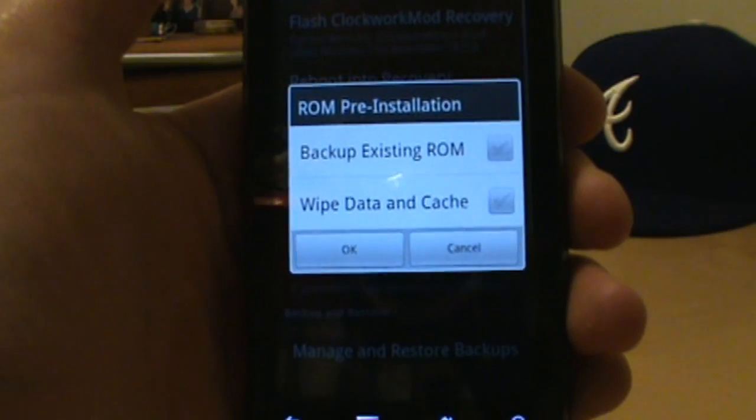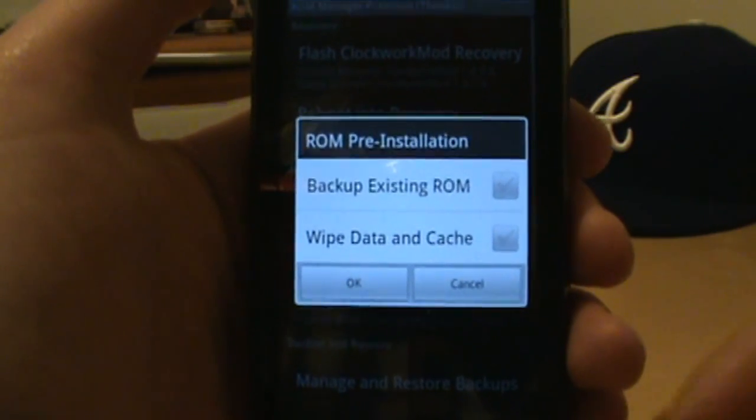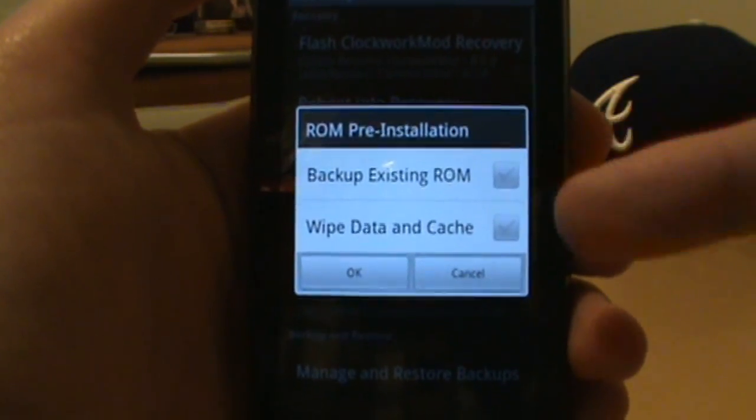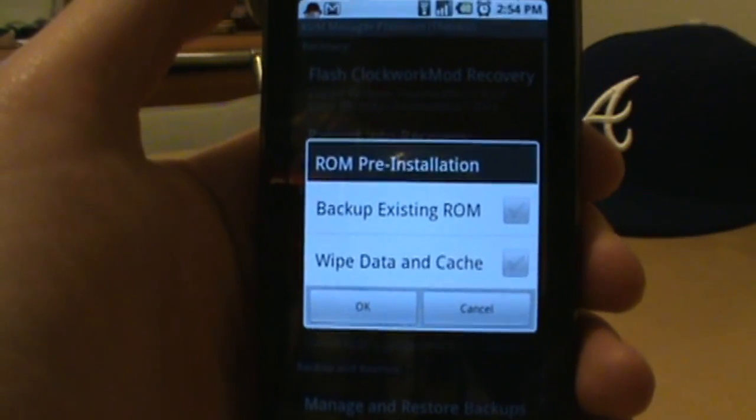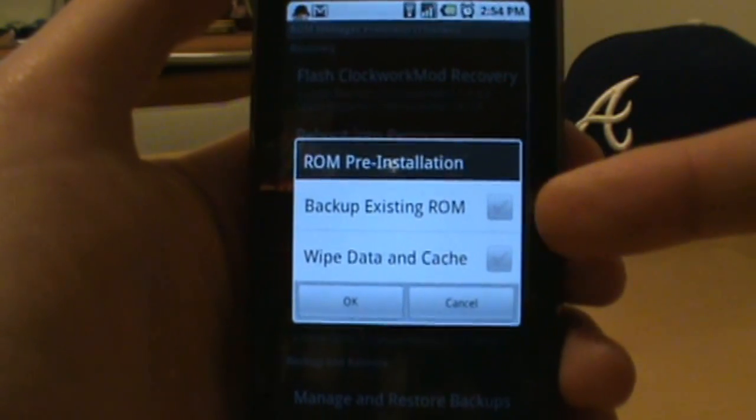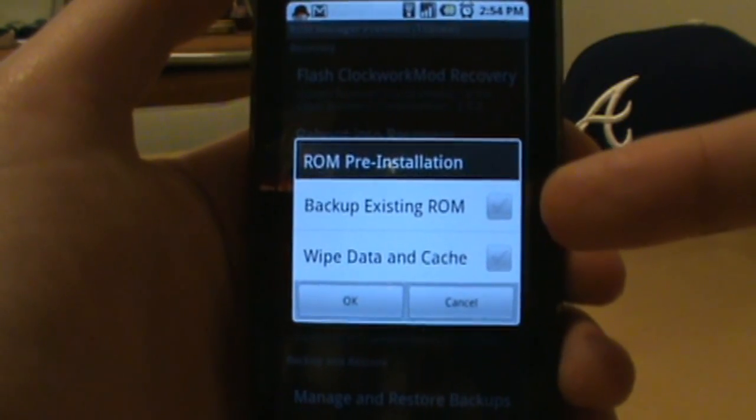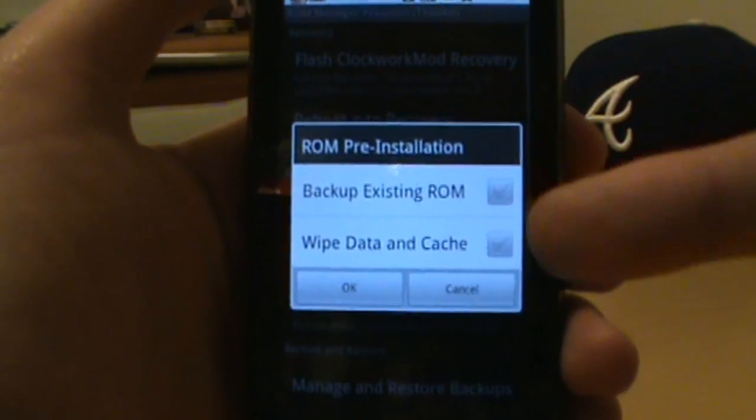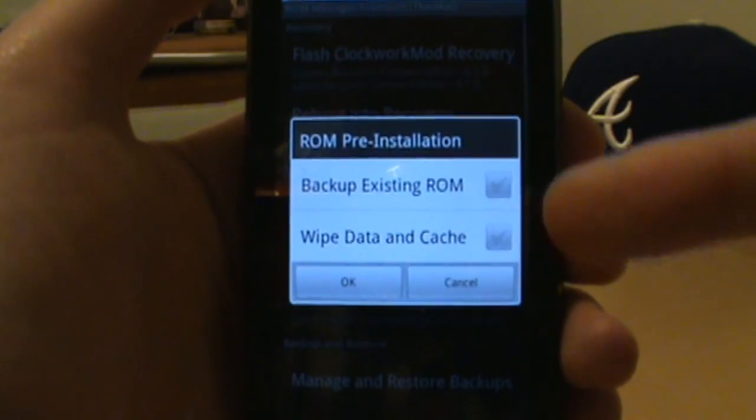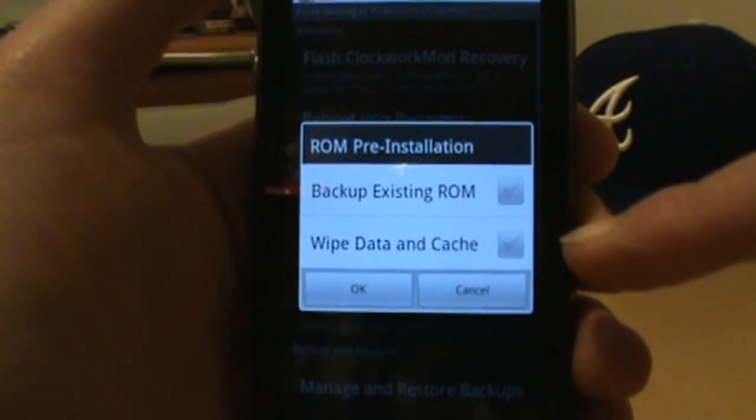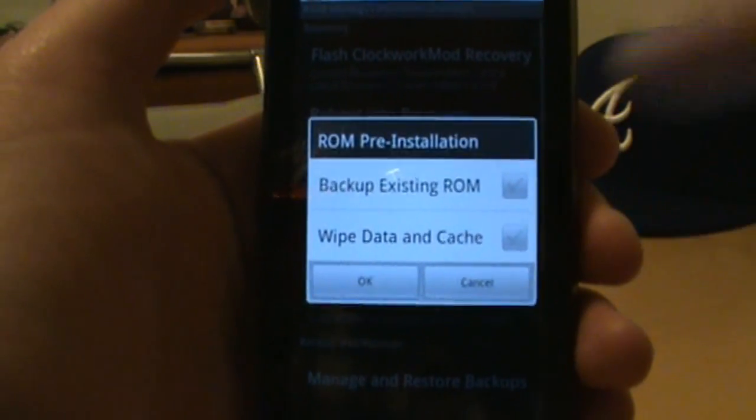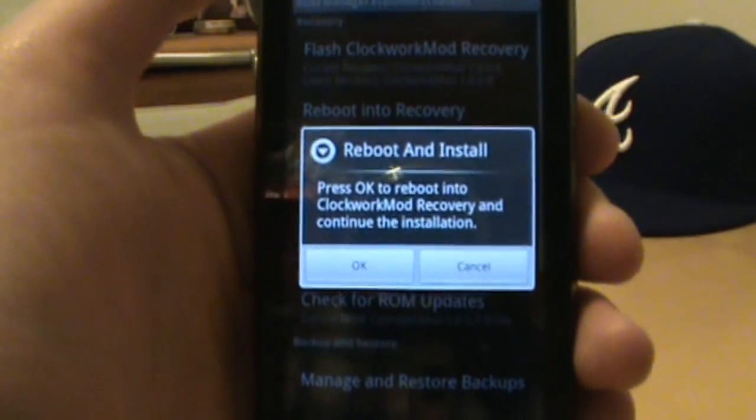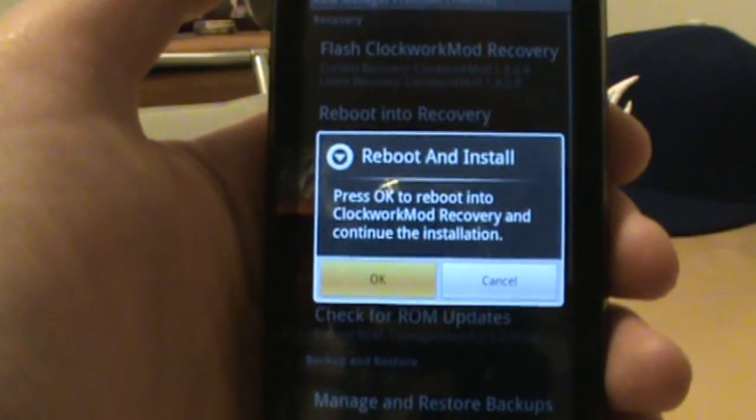Since we're not flashing a new ROM that's on a different build or anything like that, we don't really need to click either of these. If you want to do a backup just in case you're scared that this theme might not install correctly, it's probably a good idea. But wipe data and cache you definitely don't need to check if you're just installing a theme over top of your ROM. You're almost always fine there. So then all we need to do is just tap okay, it's going to tell us that we're going to reboot, so we can just tap okay.